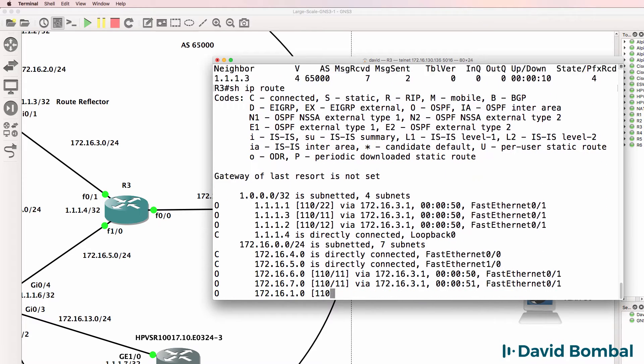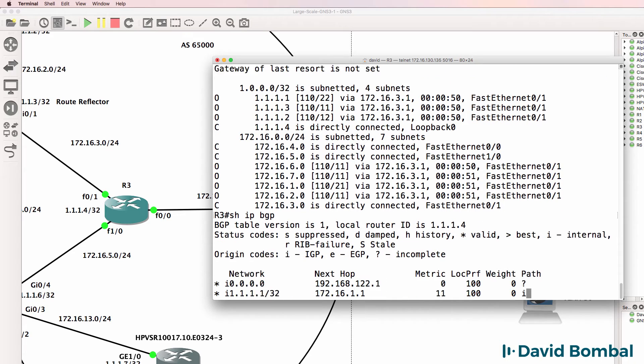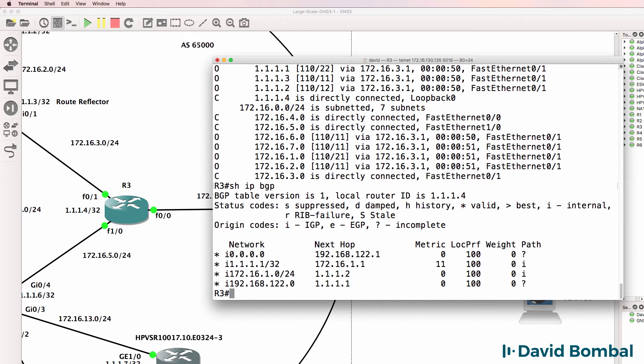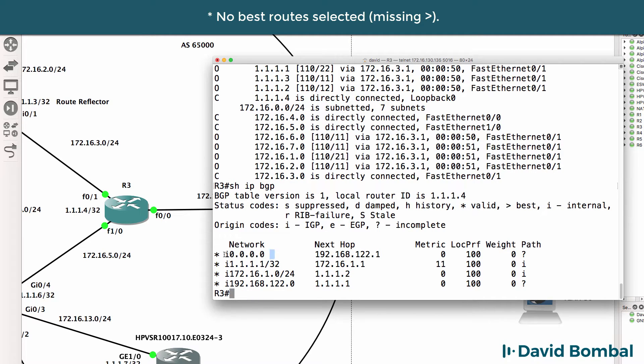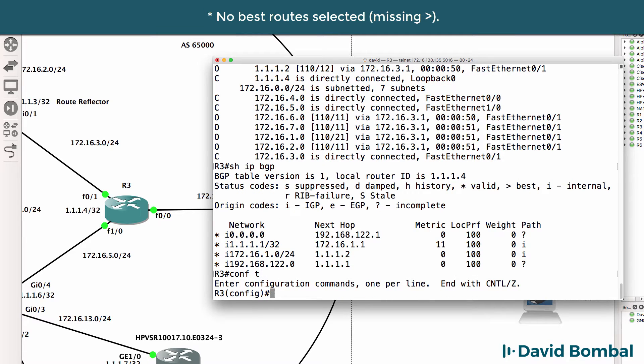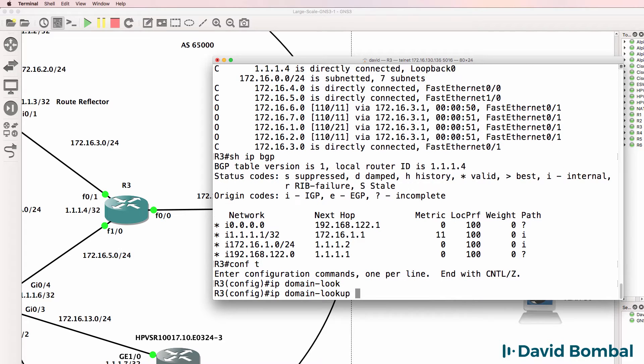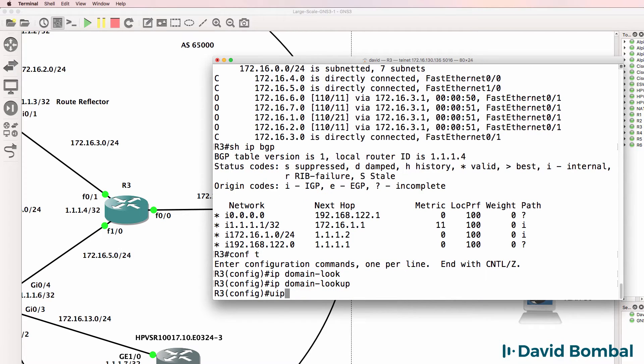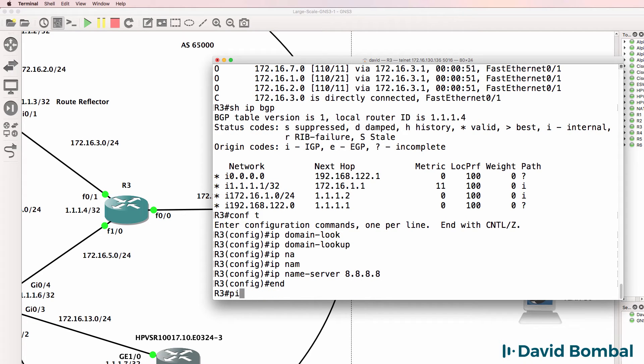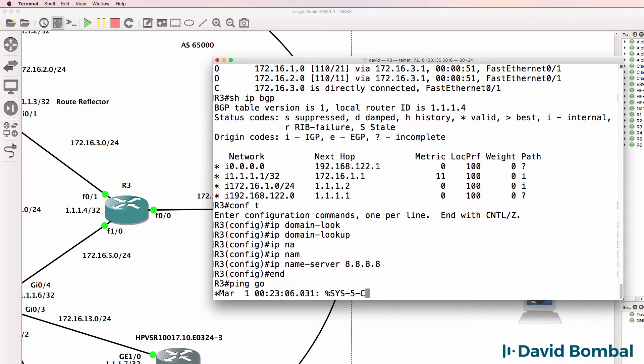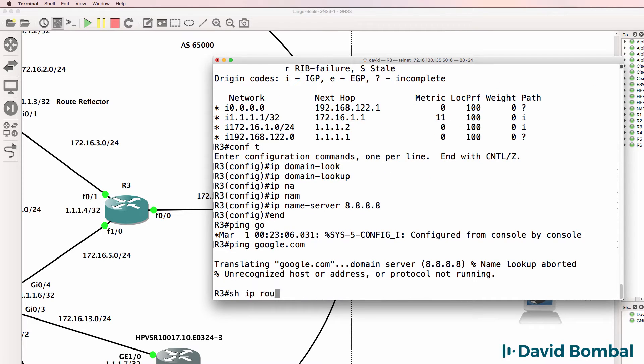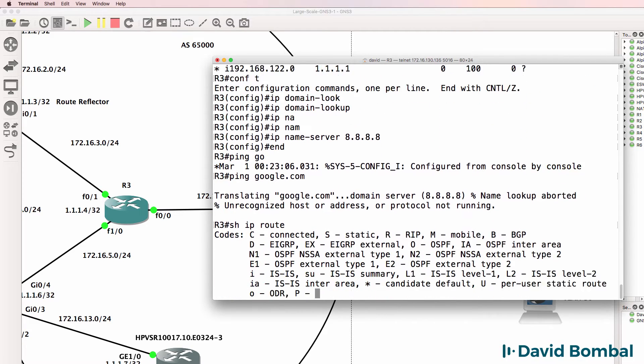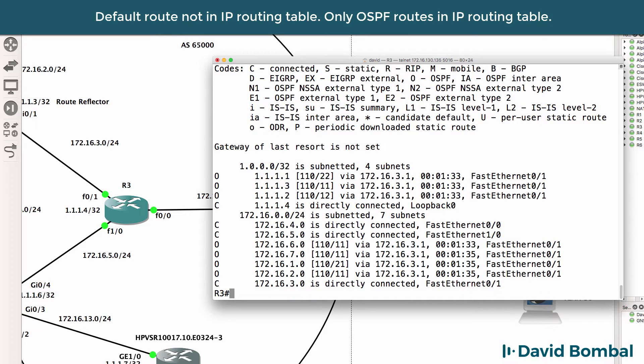Show ip route. We've got some OSPF routes. Let's check the BGP routing table. We are learning BGP routes such as this loopback address and the default route. So ip domain lookup. IP name server is Google, ping google.com. That's not working. Let's check what's going on.